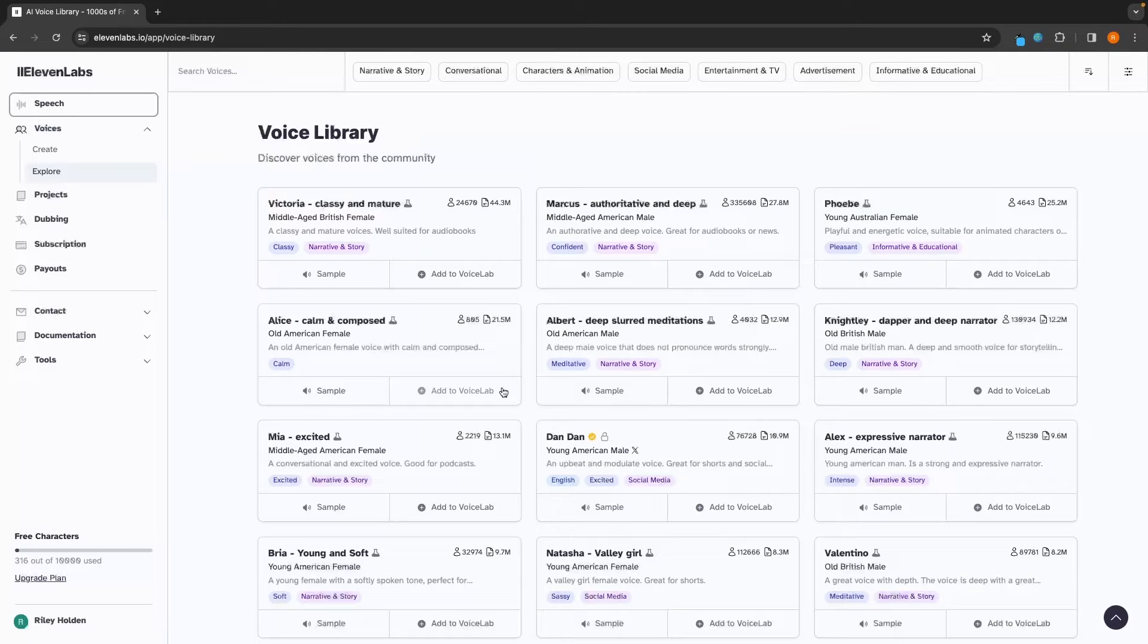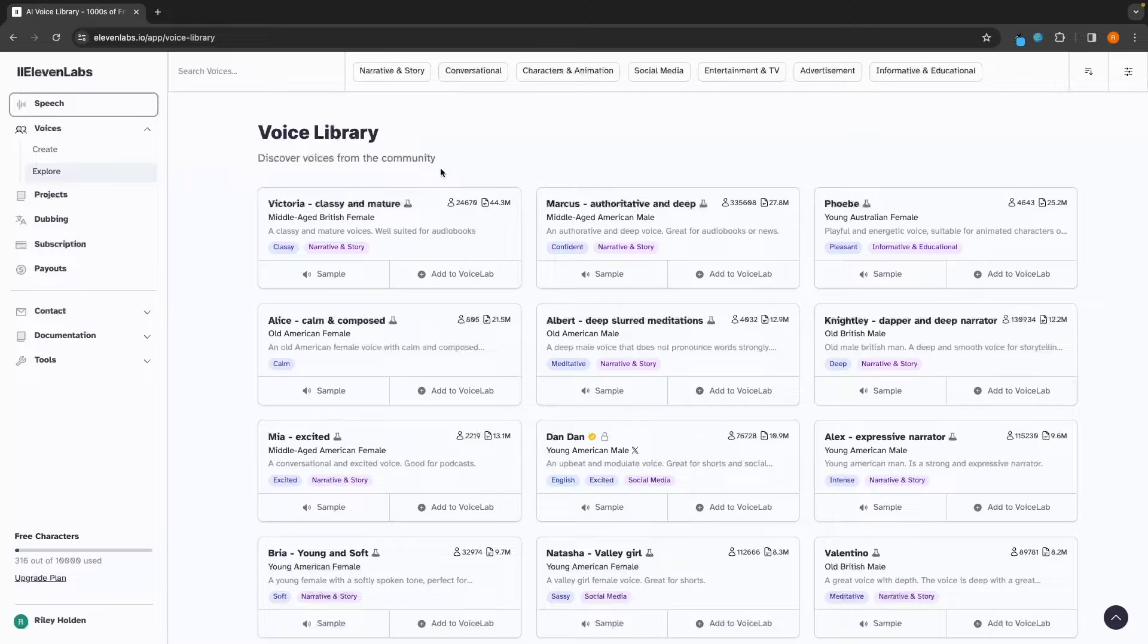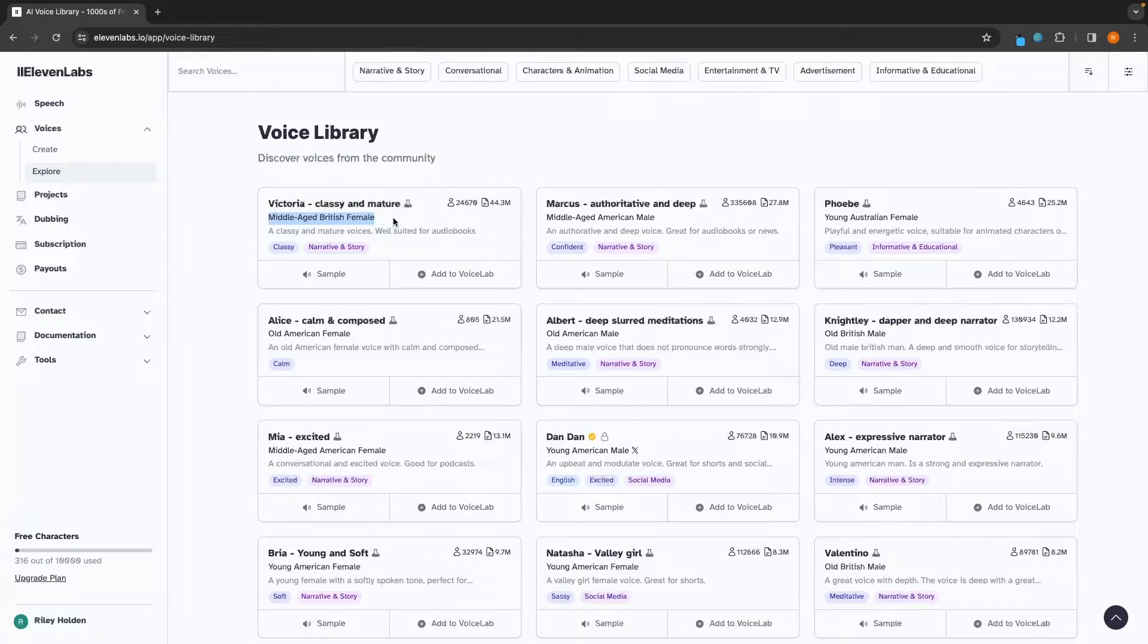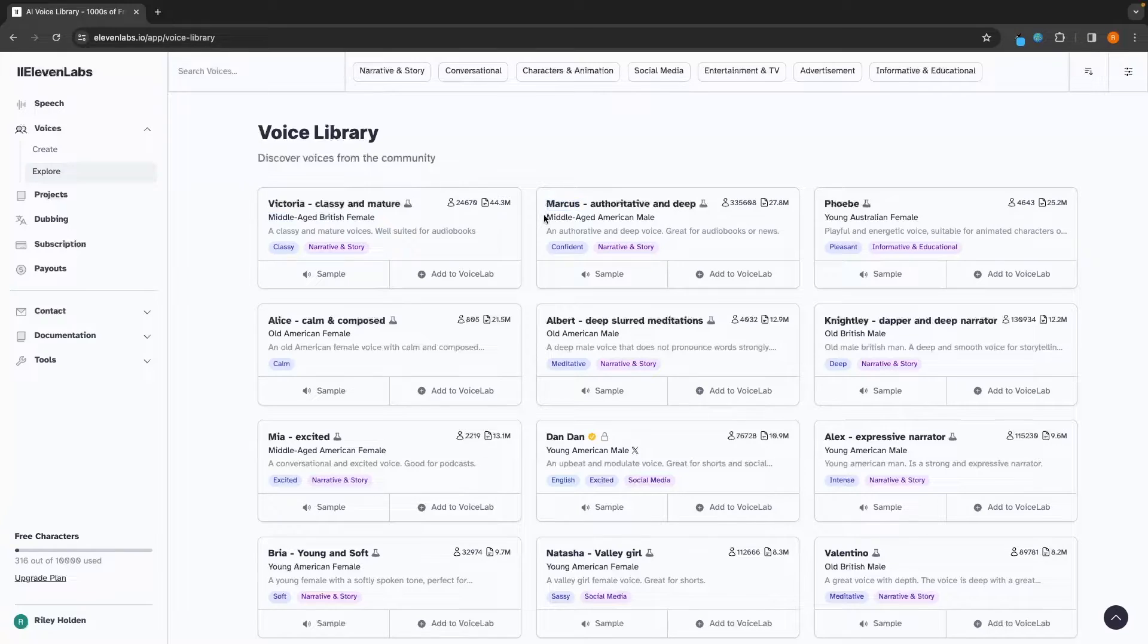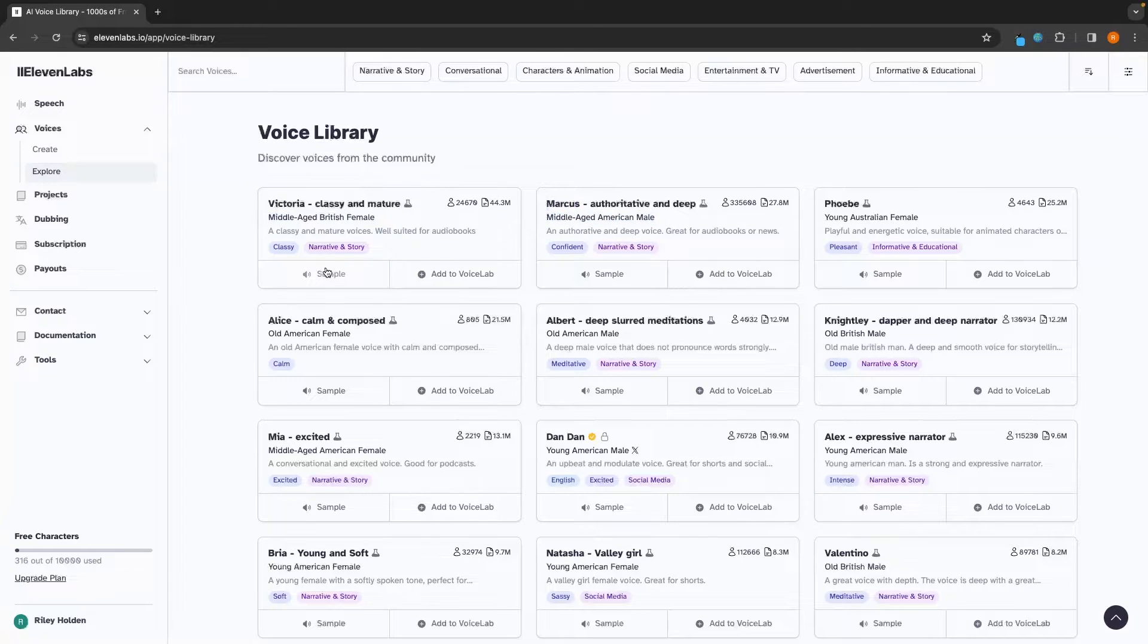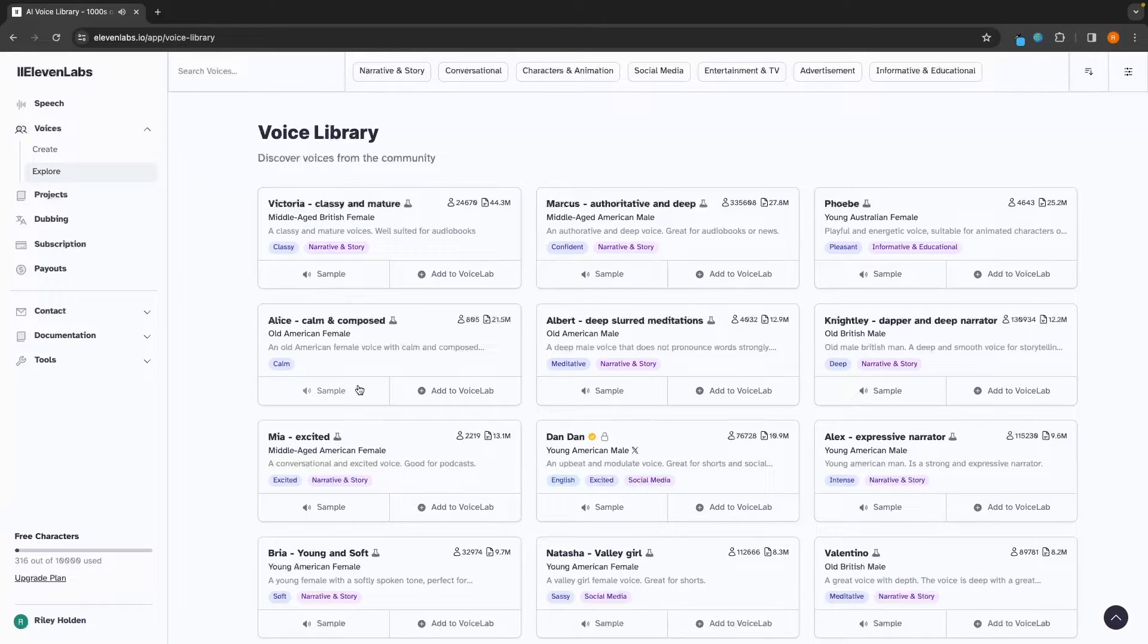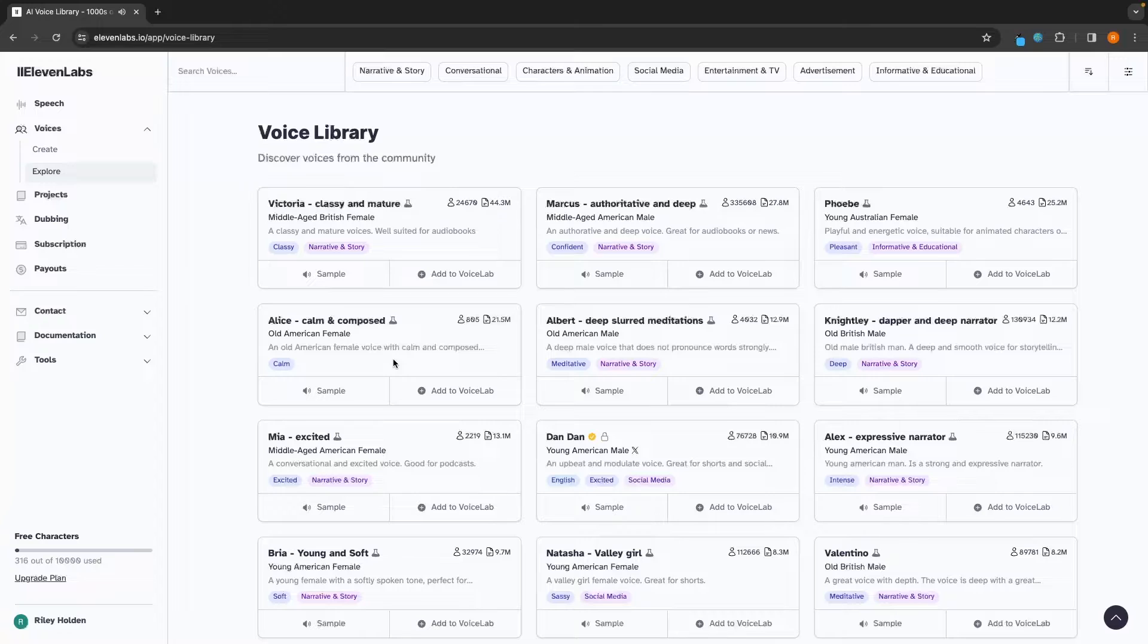So if we click into here, this is going to bring up all of these different voices. We have Victoria, who is a middle-aged British woman, Marcus, who is a middle-aged American male. We can go ahead and sample these. One may say the eternal mystery of the world is its comprehensibility. When we seek to discover the best in others, we somehow bring out the best in ourselves.